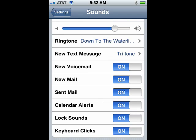So this is a great way that you can set all of your sounds on your iPhone. That's all there is to it.